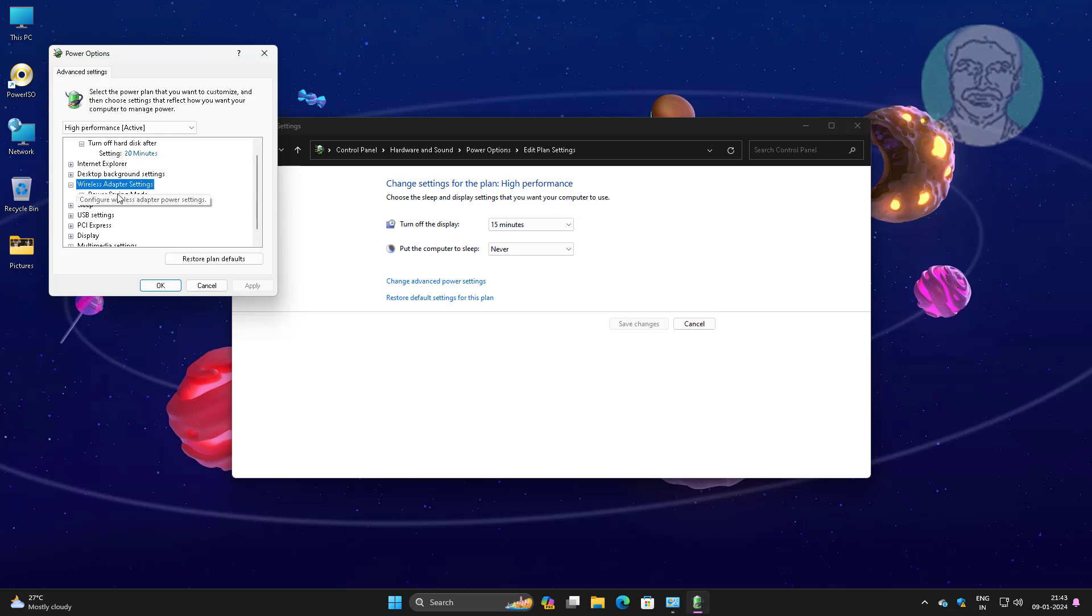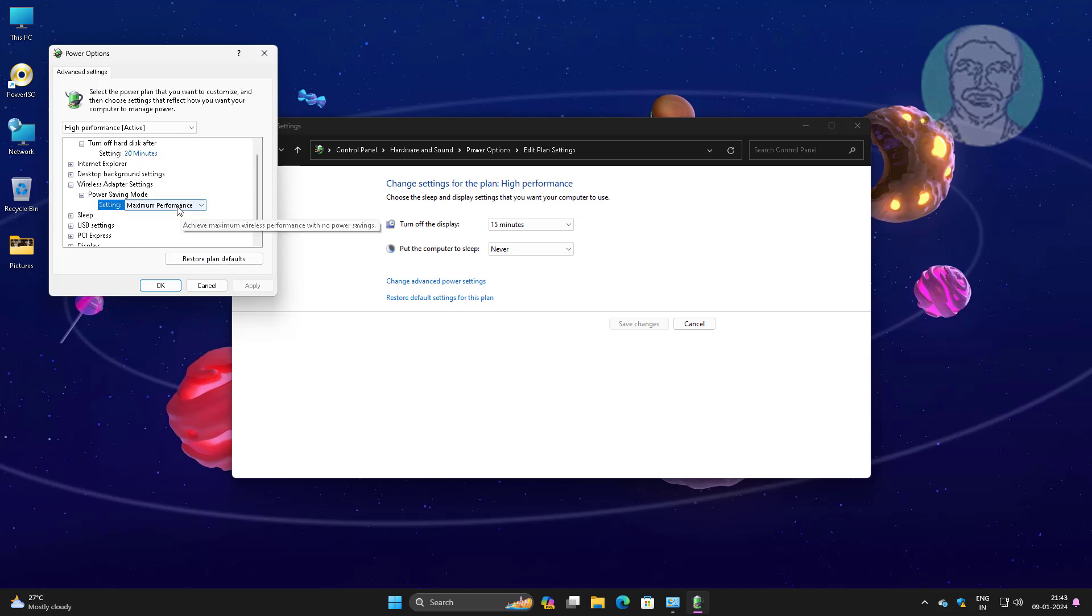Click and expand wireless adapter settings, click and expand power saving mode, change to maximum performance.